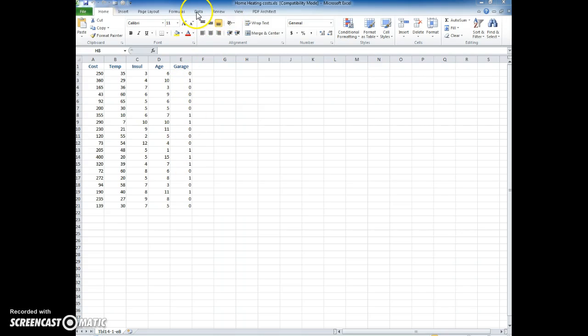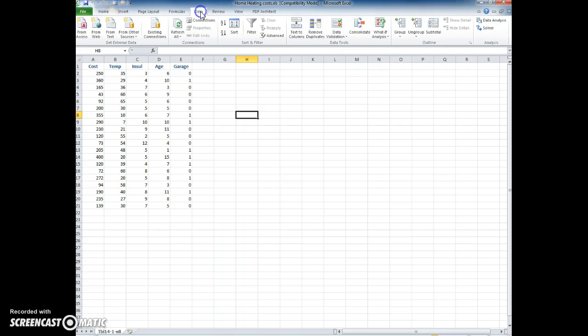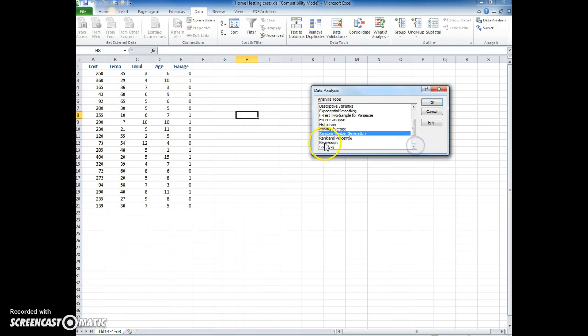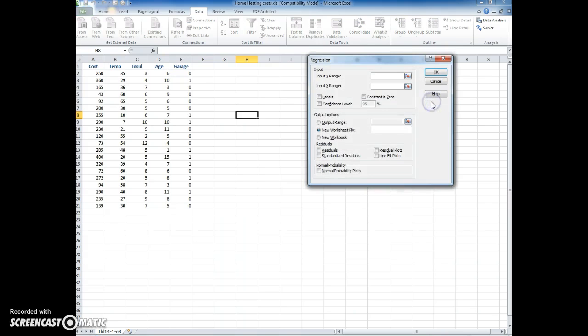So I'm going to click data and then data analysis and I'm going to choose regression and then OK.